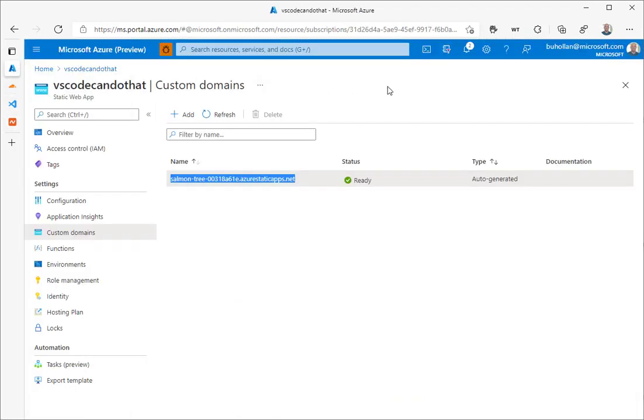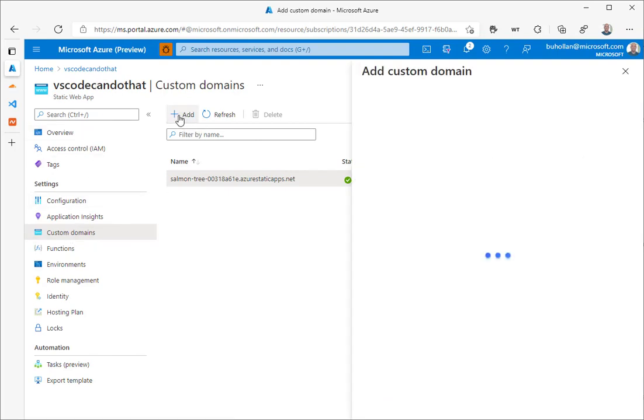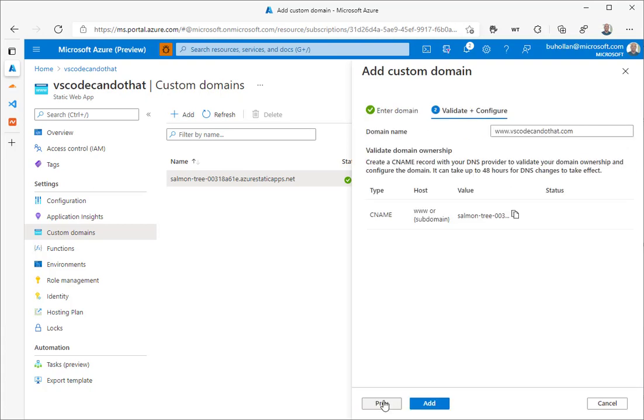Over on my Static Web App for VSCodeCandDoThat, which is where the site's hosted under custom domains, I'm going to click add. The first thing we're going to set up is the www, so www.VSCodeCandDoThat.com. Then click Next.